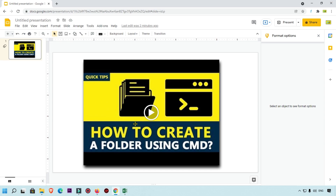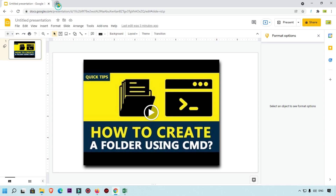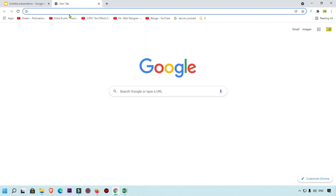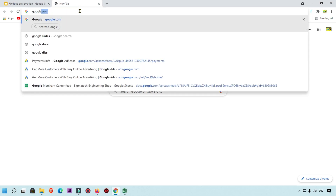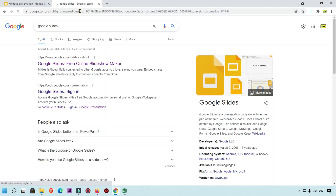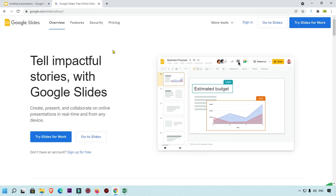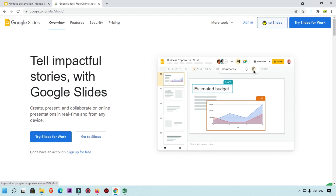So let's see how we can insert a YouTube video in Google Slides. First of all, simply open your browser — you can use any browser, here I am using Google Chrome. I am already logged into my Gmail account. Simply type 'Google Slides' and click on the first option that appears.